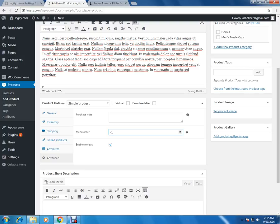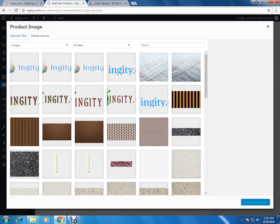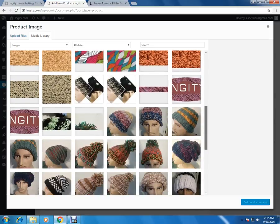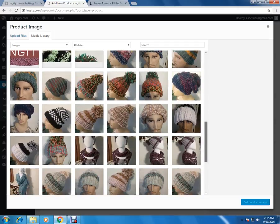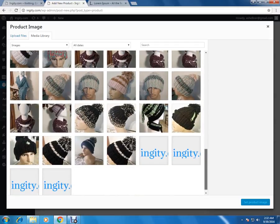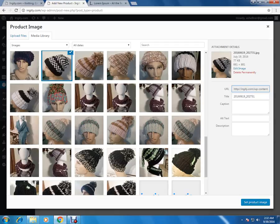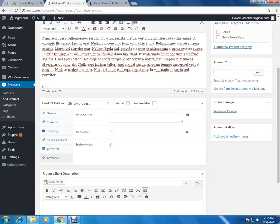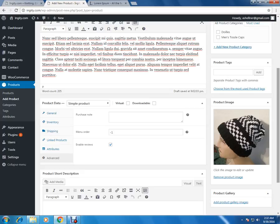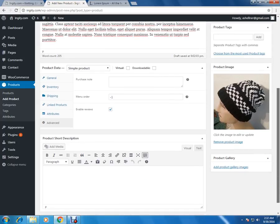Now the next part is to add the product image. Click on the set product image on the right hand side, and it will show up all the images that we have in this website. Choose whichever is applicable. I'm choosing this one as a product image. After selecting this, you have to click on set product image on the bottom. You can see now the image of the product is visible.